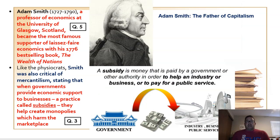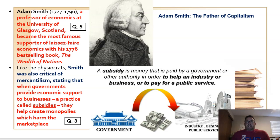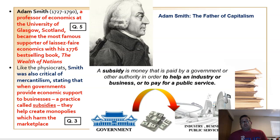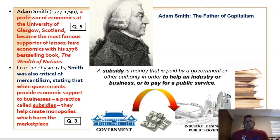That leads us to Adam Smith, a Scottish economist who embraced the teachings of laissez-faire and developed them further. For that reason, he's known as the father of capitalism. He had a bestselling book known as The Wealth of Nations and goes down in history as either the first or second most important economist of all time. The other significant economist comparable to Adam Smith would be Karl Marx, who we'll discuss in a later video.